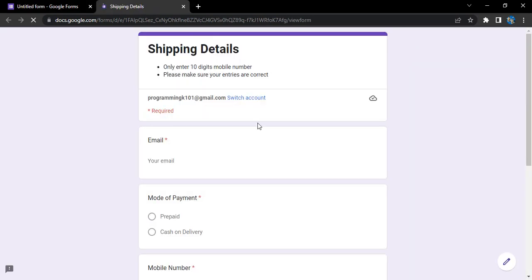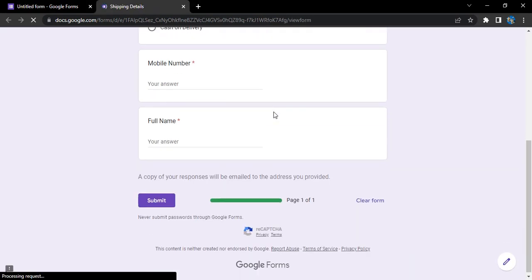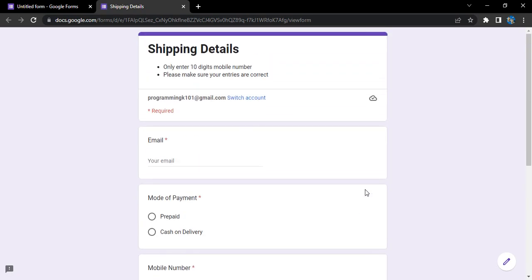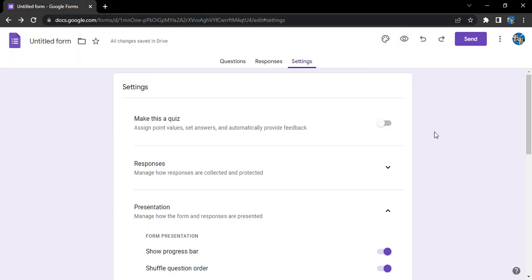This is how our form is looking, but this is a very plain looking form. I want to add some colorful details to this form, I want to customize this one. How can I do that? The process is pretty simple, just click on the palette icon that shows customize theme.